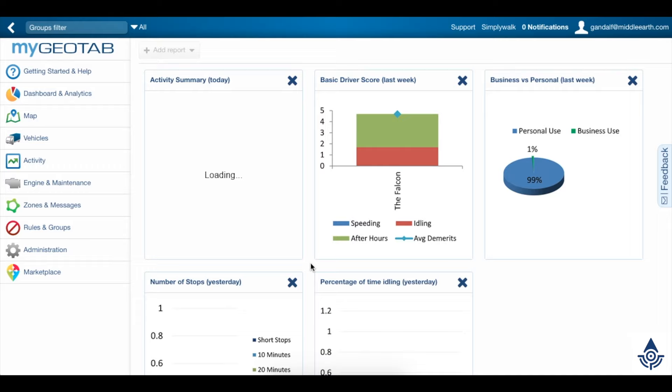To set up a driver to be able to use the FuelTracker add-in in Geotab Drive, you have to create a custom user clearance that allows them to manage fuel transactions.